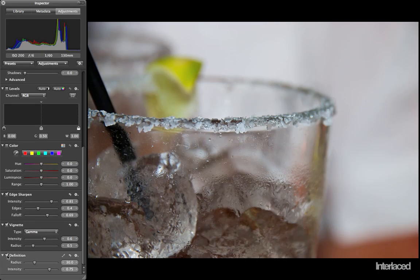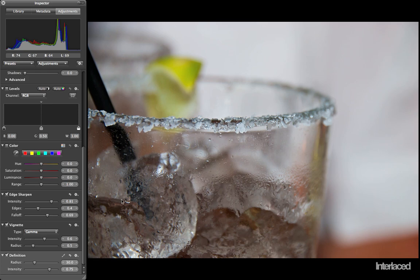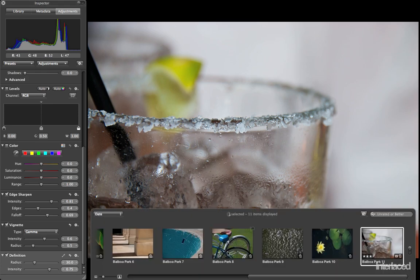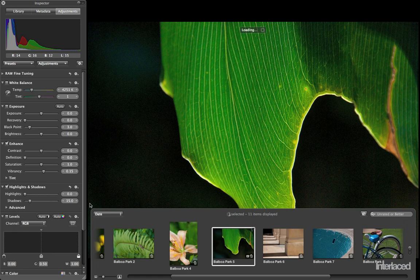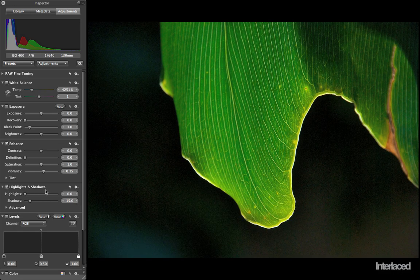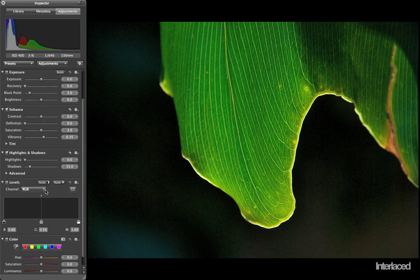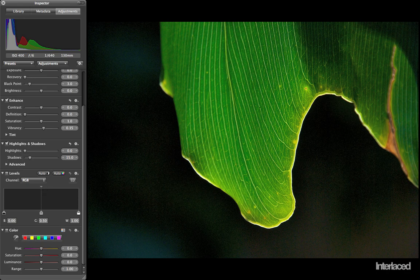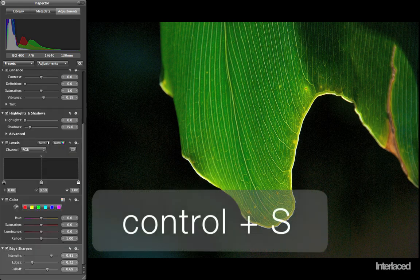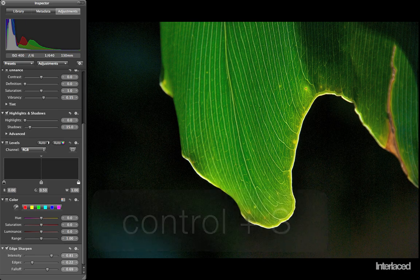Last of all the things that we're going to talk about is the lift and stamp. I'm going to go down here to my browser, click on my leaf here. Let's say I'm also going to add an edge sharpen to this. So it's not just the default preset, but I'm going to control S to add an edge sharpen just to bring out the veins in this leaf a little bit more.